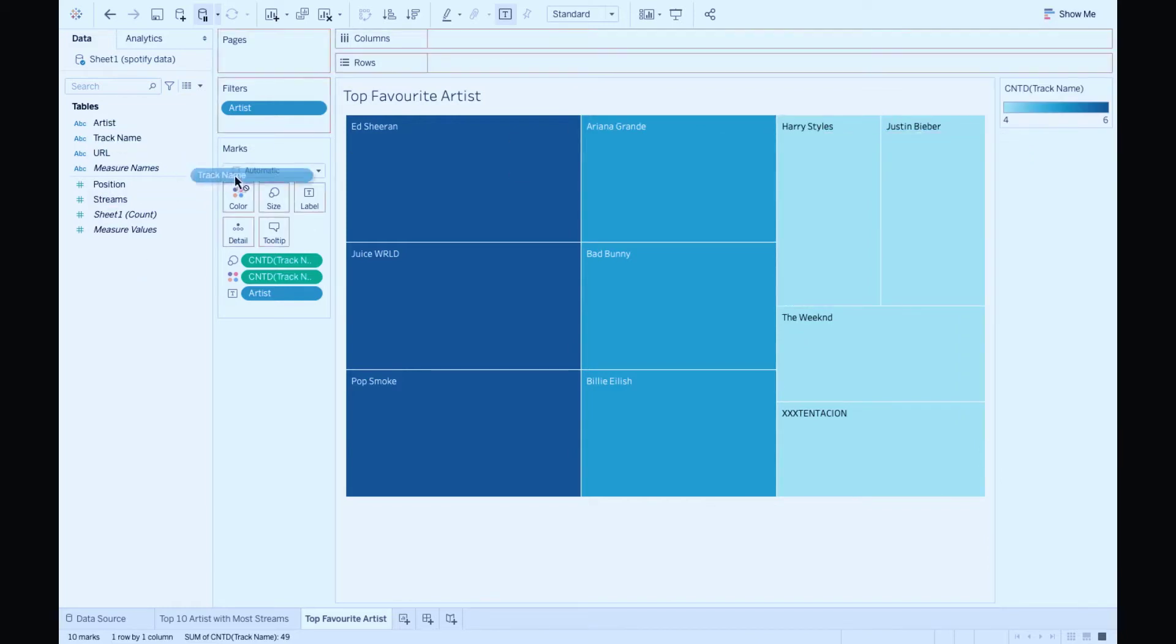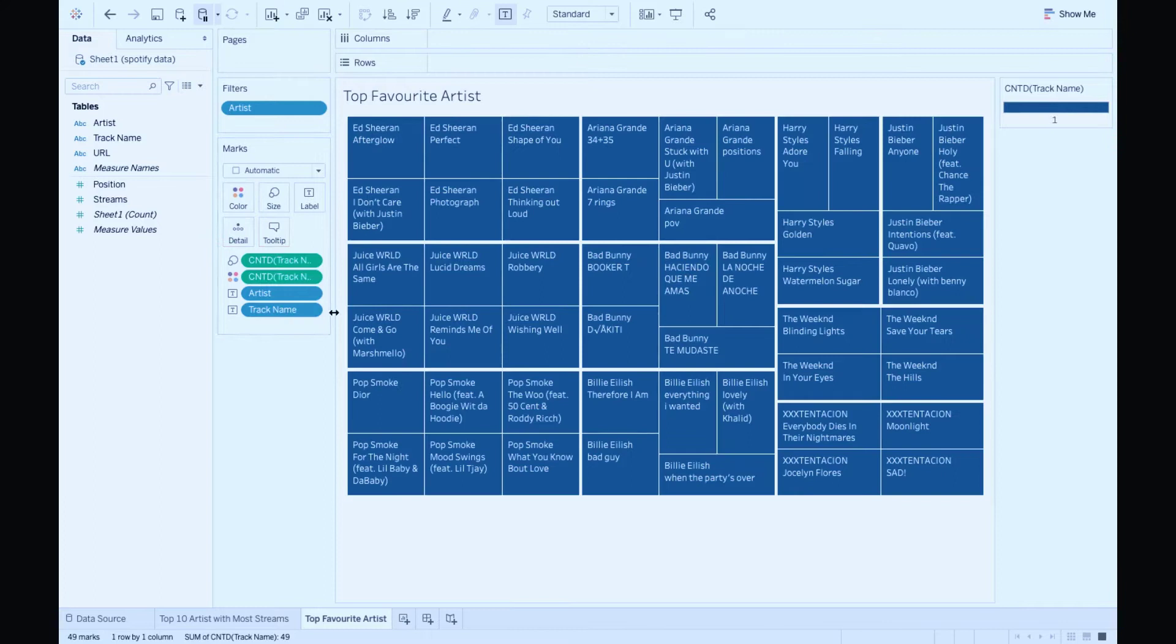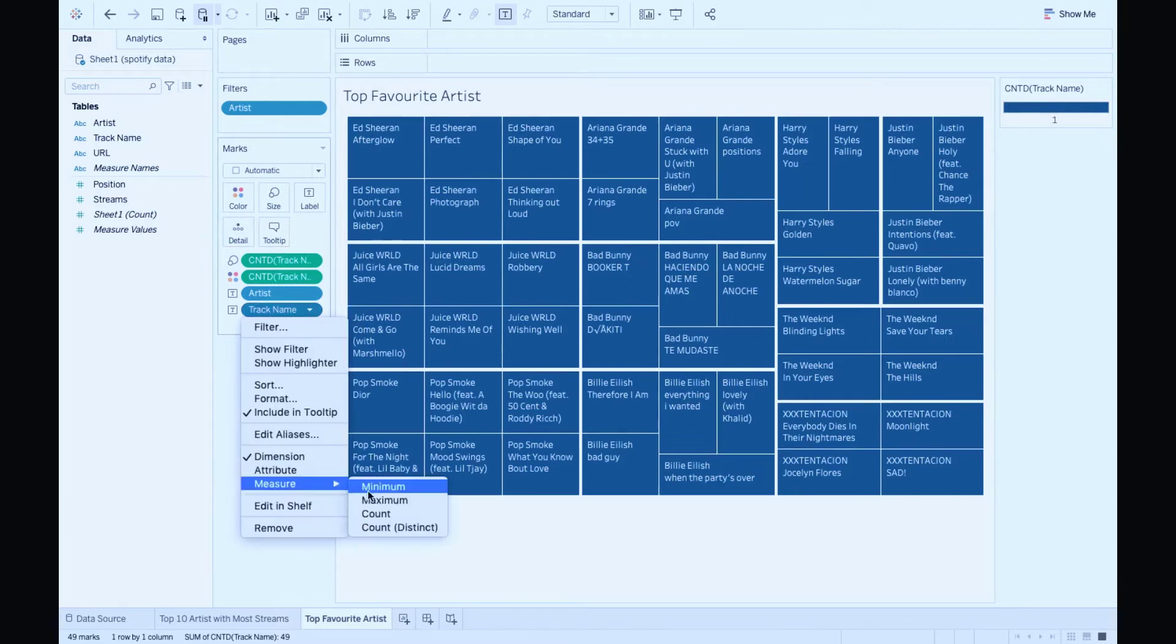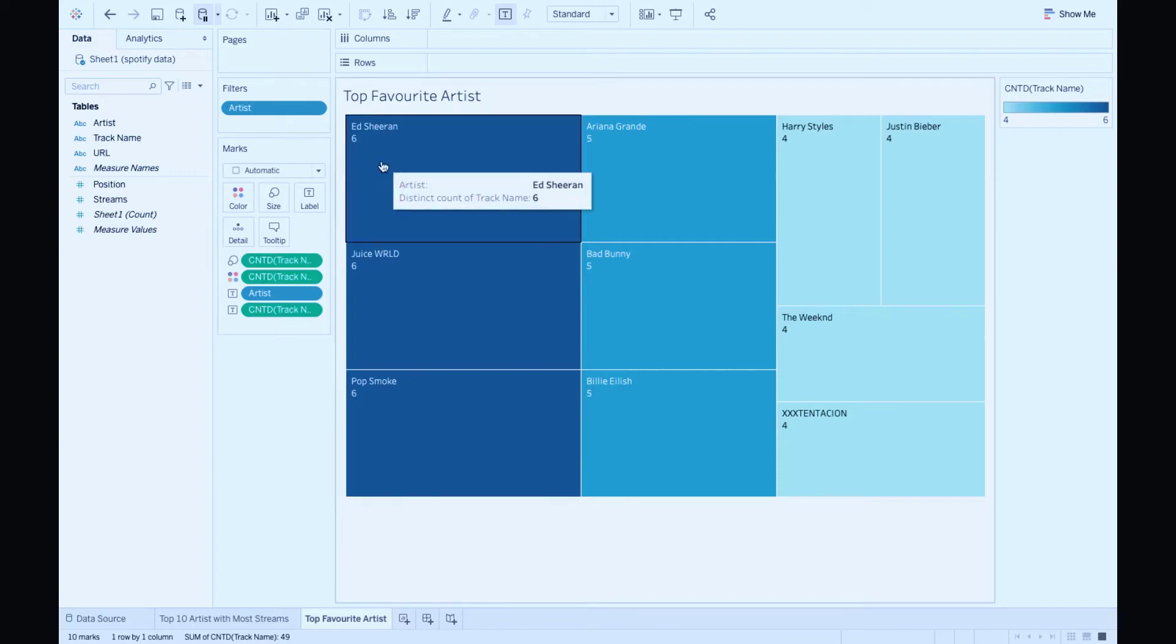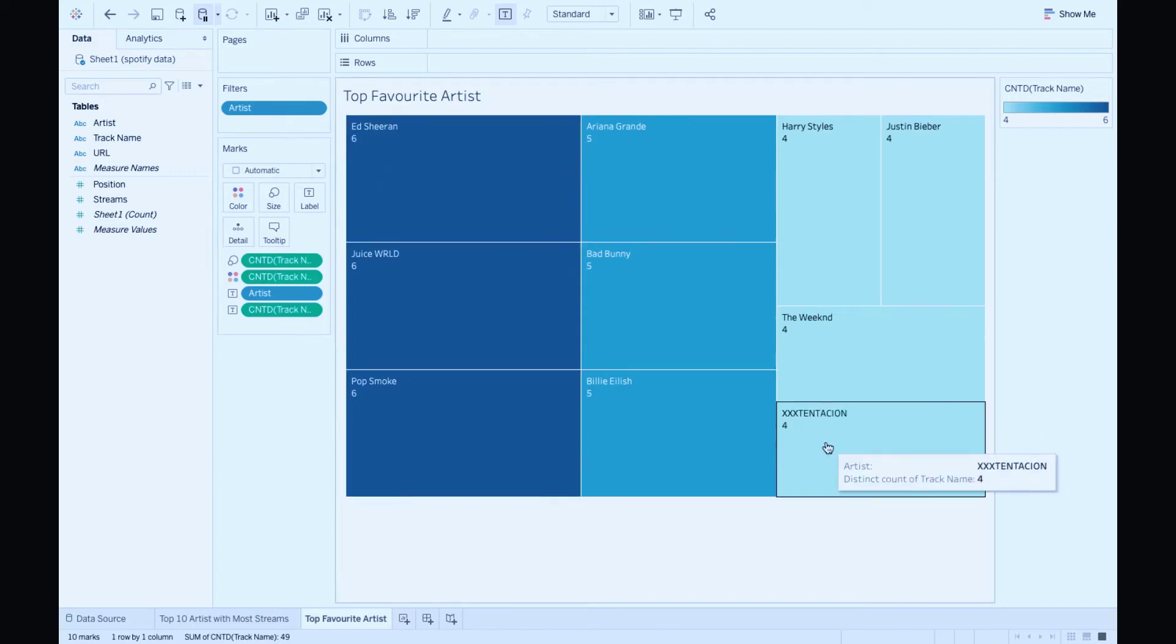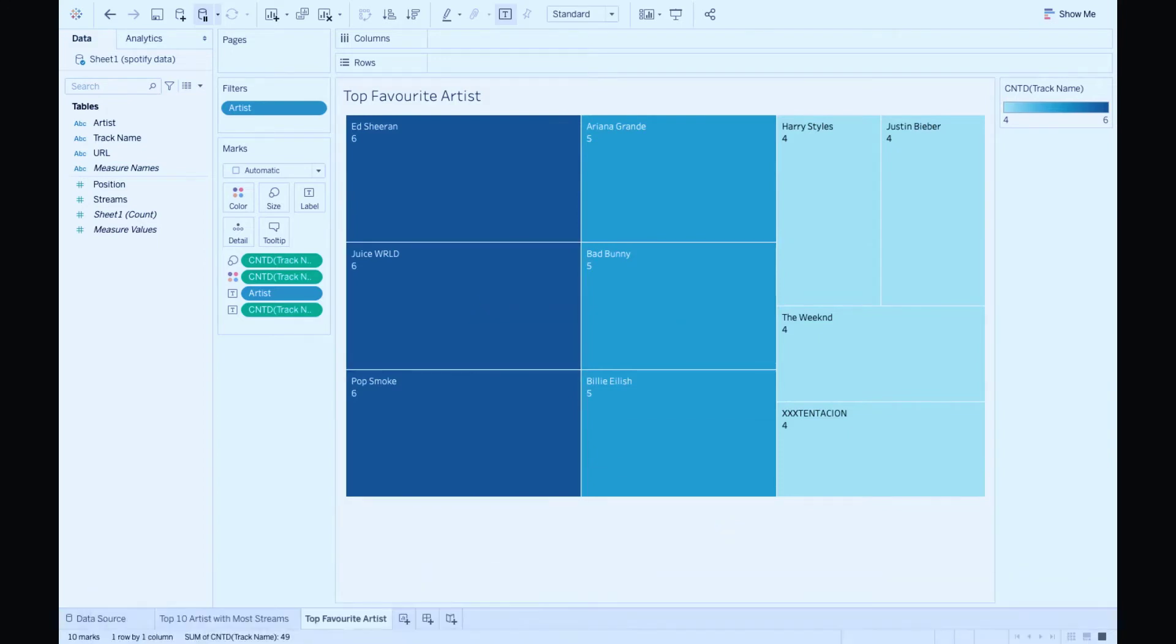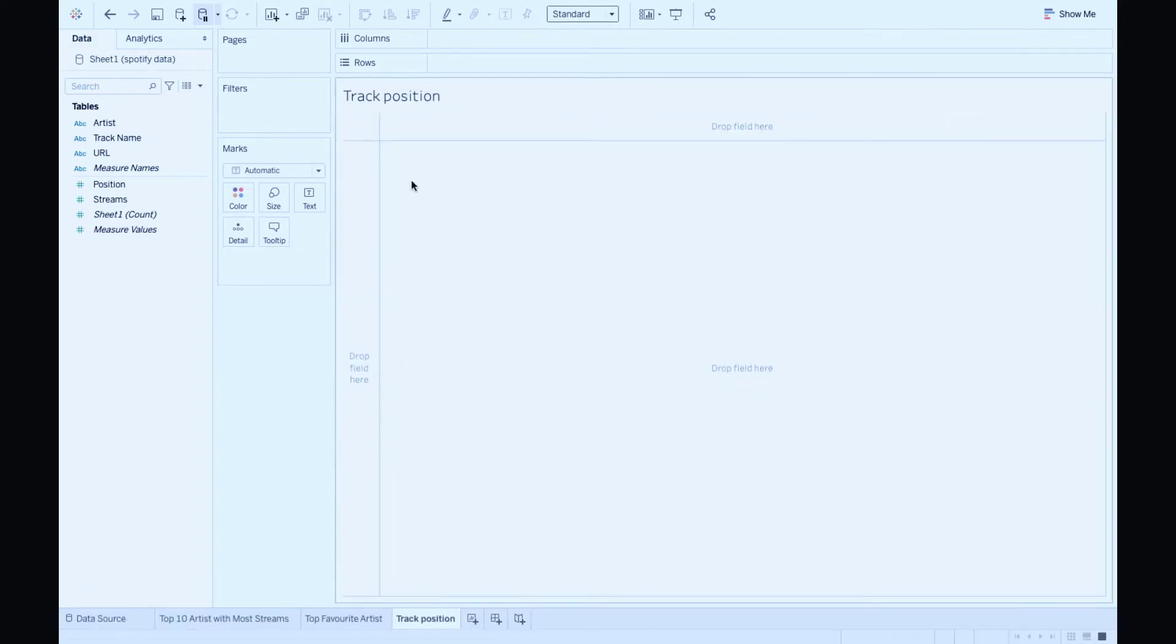Good. Let's drag and drop track name to the label and do count distinct to get the number of tracks. As we can see, Ed Sheeran has six tracks, XXXTentacion has four tracks, artists with most tracks on the chart.